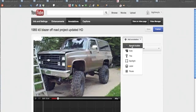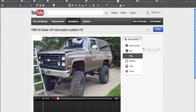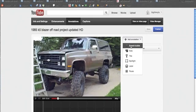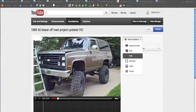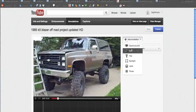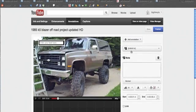You can add a note, a speech bubble, a title, or a spotlight — they all do different things. If you want to mess around with those, go ahead. I would recommend if you're just starting out to use the speech bubble, the note, or the title — one of those top three. Let's use the note.